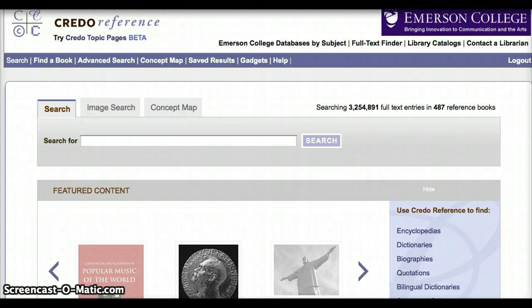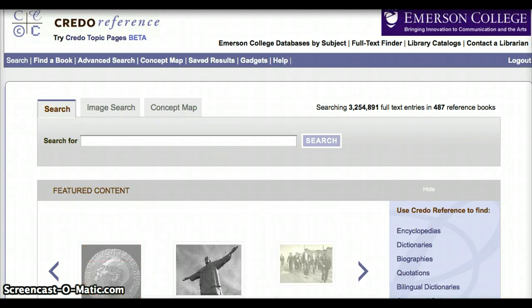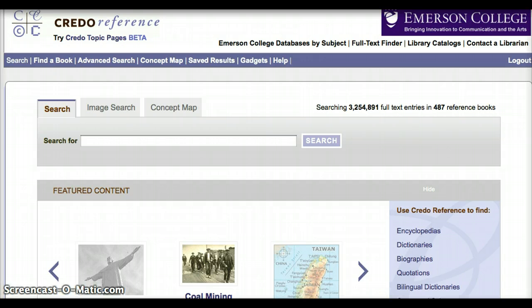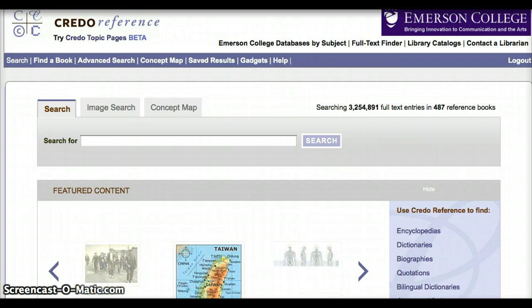Welcome to Credo Reference. Credo Reference is a database containing hundreds of credible reference sources like dictionaries, encyclopedias, and atlases. It's much like Wikipedia, except that you can be reassured the information is coming from reliable sources.